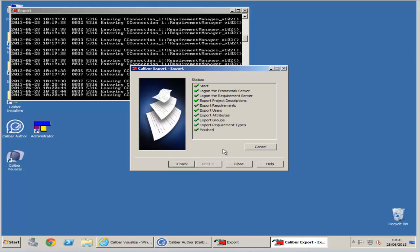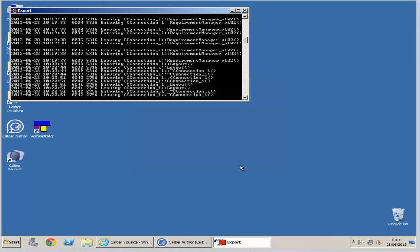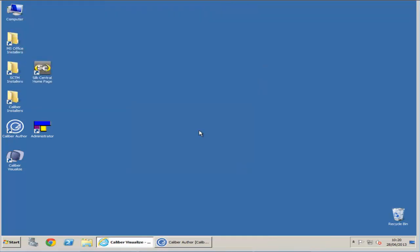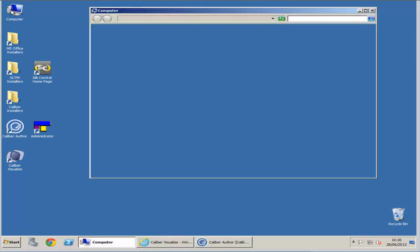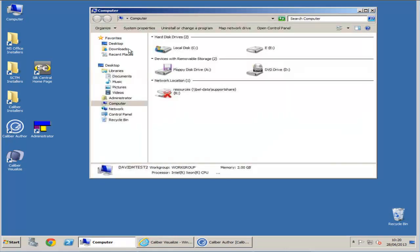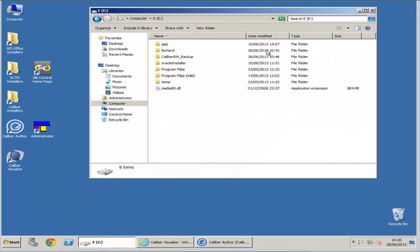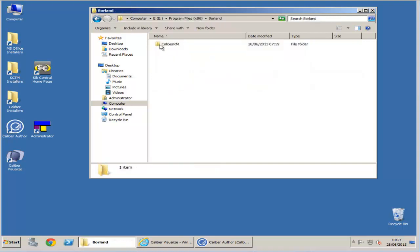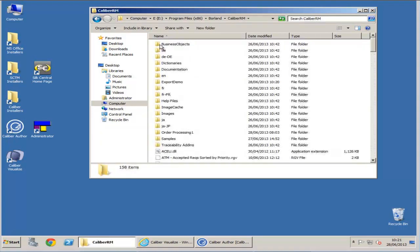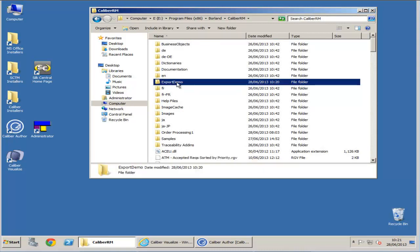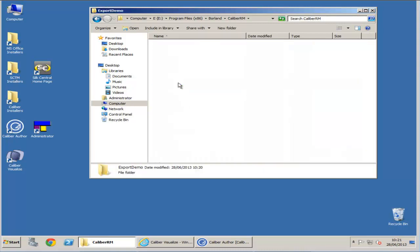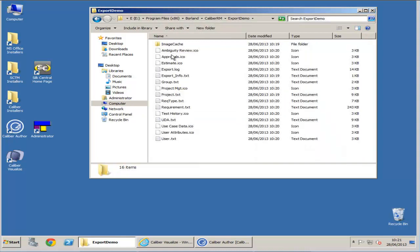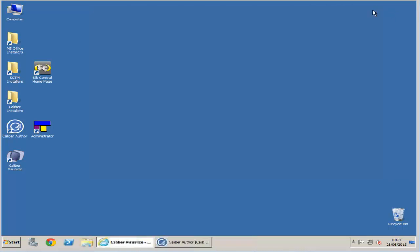The export is now complete. You can click the close button. Let's see where our folder has been produced to. In this location you will see the export demo folder. Within it are all the files that are required for the export. These will be used when we import again.